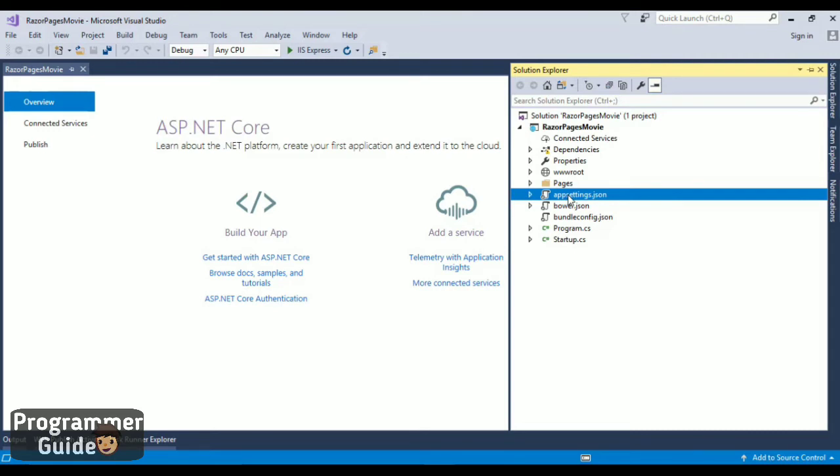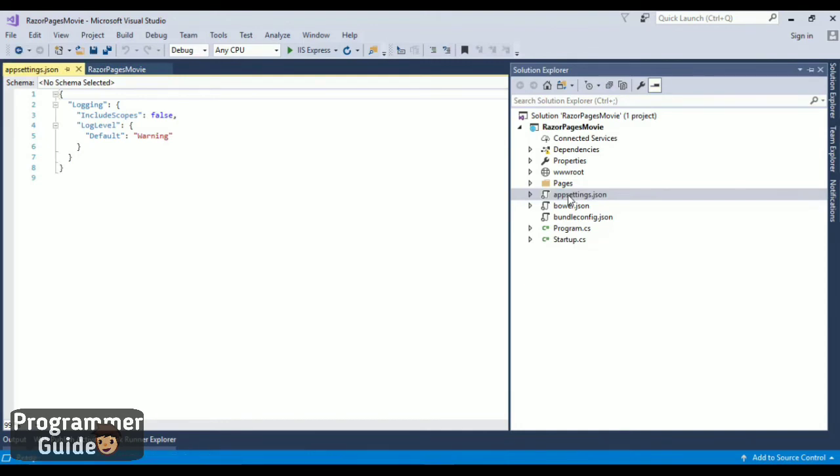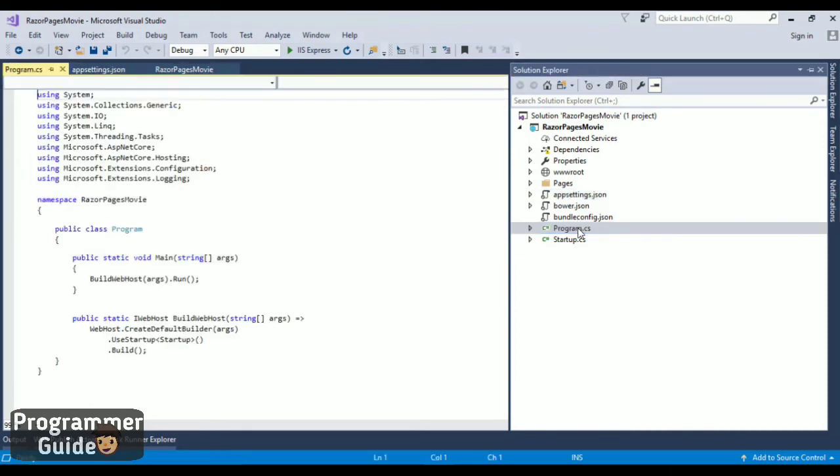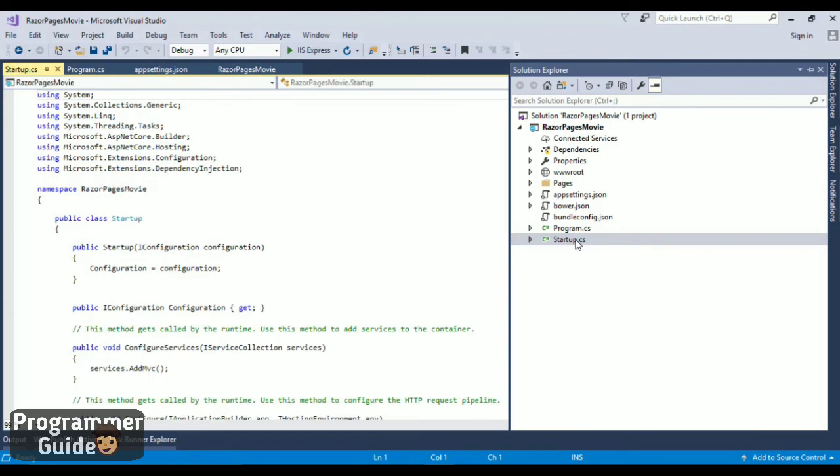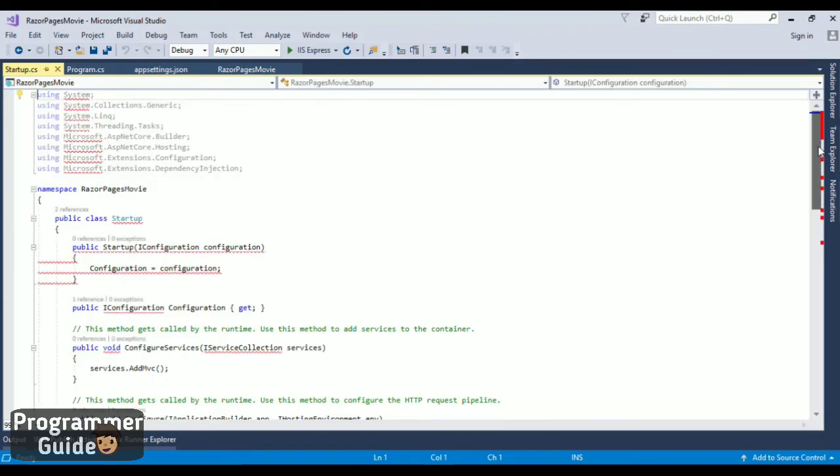We also have appsettings.json here, which contains app-related settings. And we have a startup page. This startup page has all the details required to start up your application. We're going to see all those details in later videos.